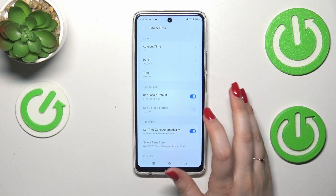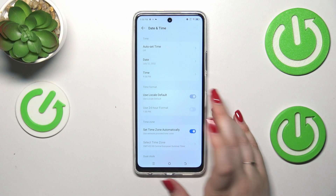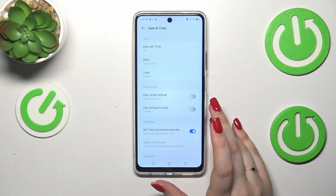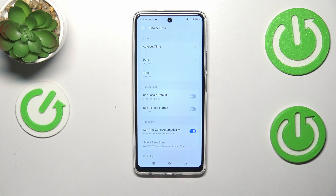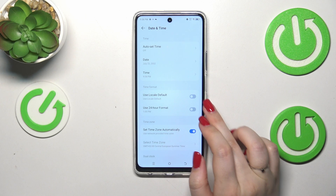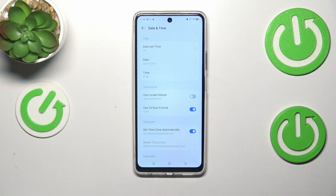The same situation with the time format — just tap on the switcher and now we can decide whether we want to use the 12-hour format, which is currently applied, or the 24-hour one, just by tapping on the switcher. It's up to you.